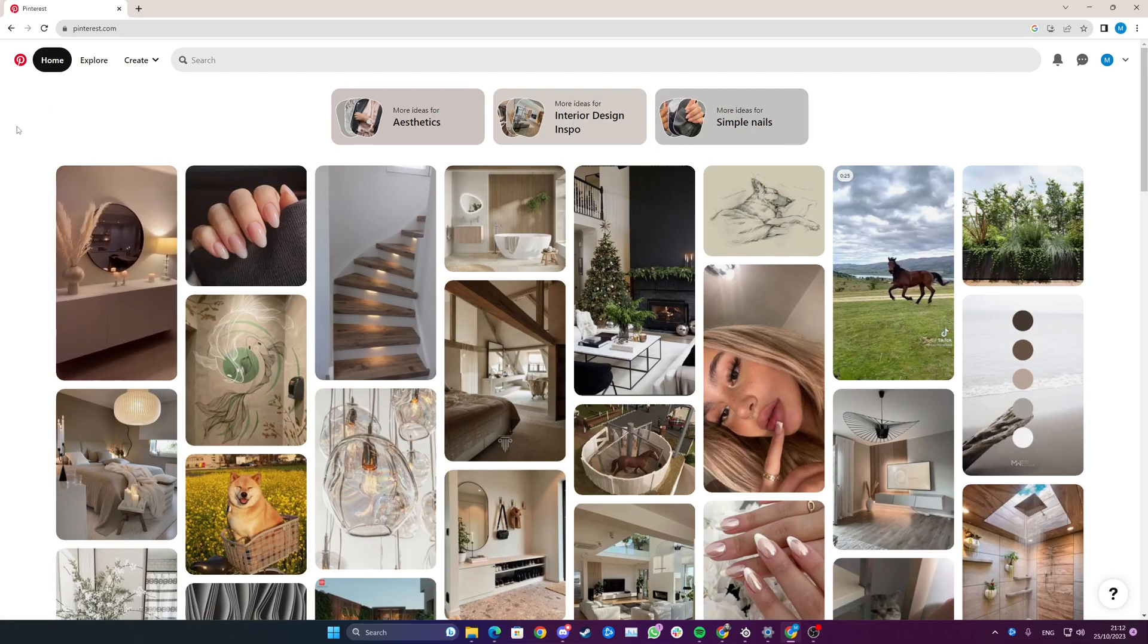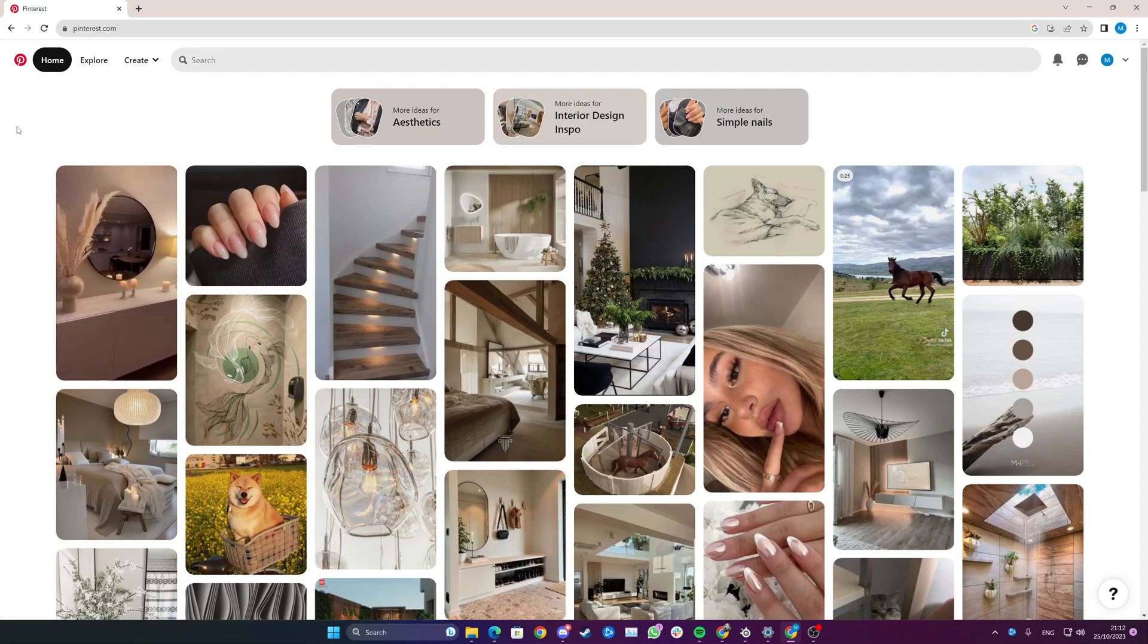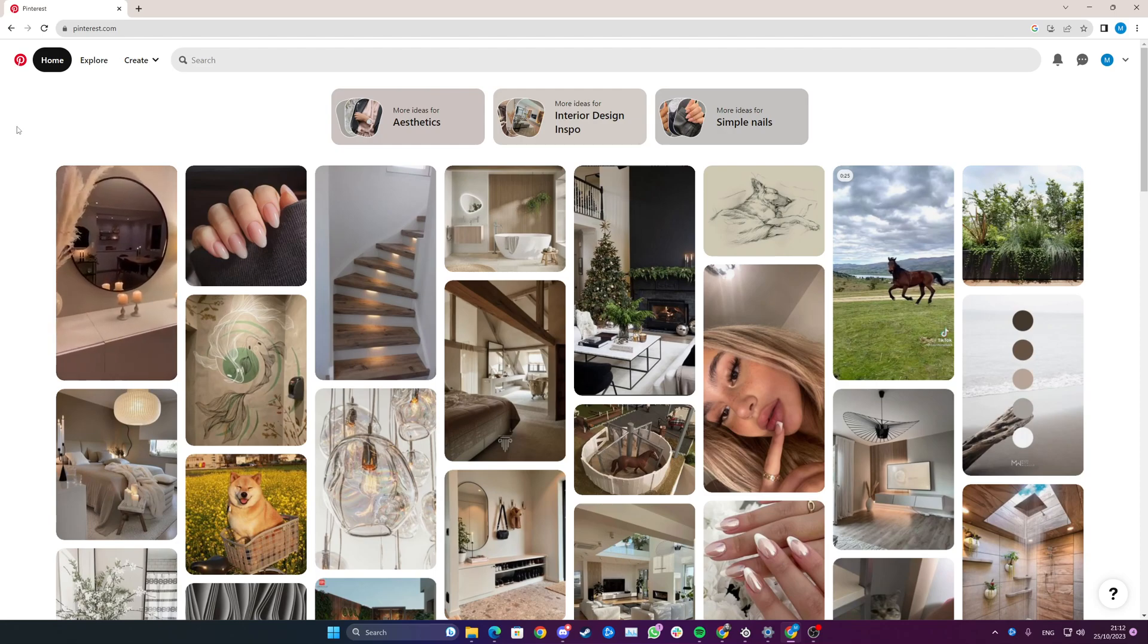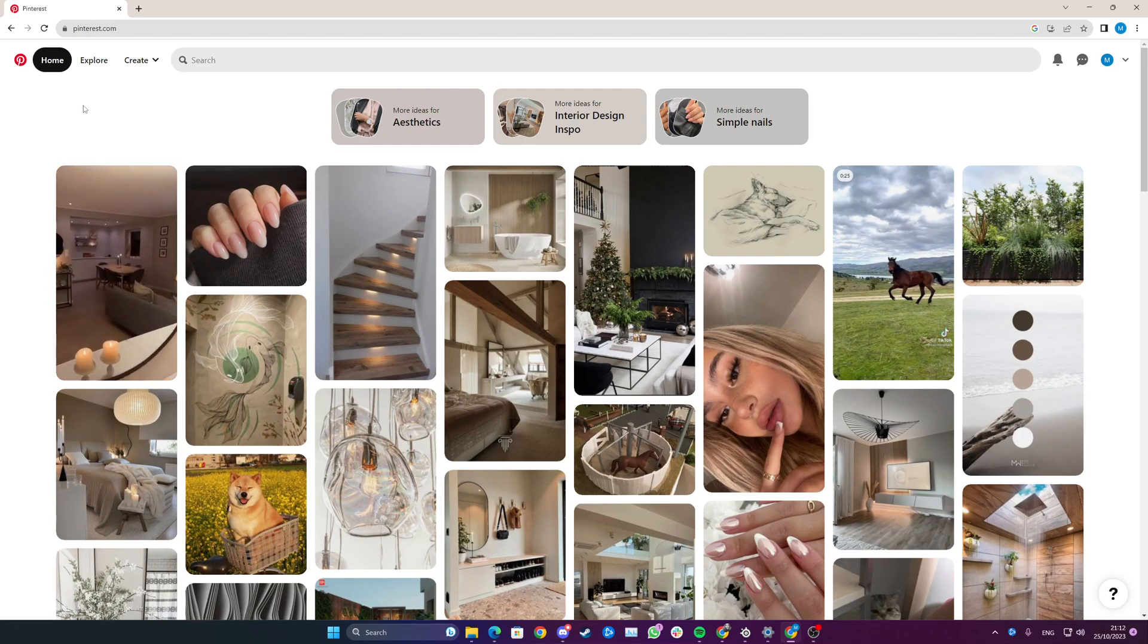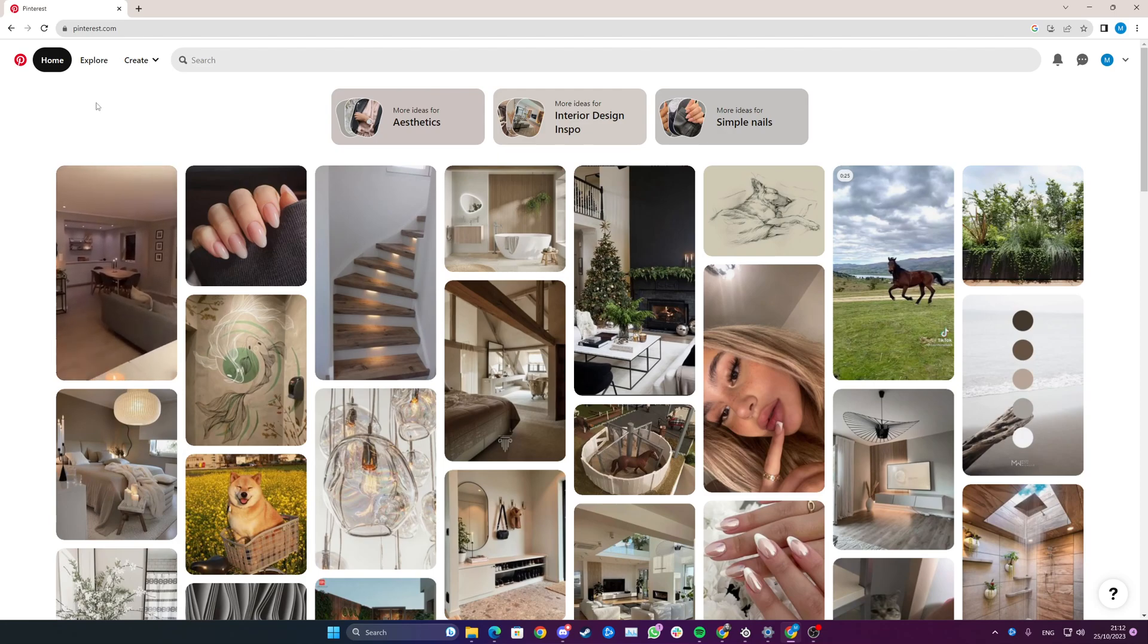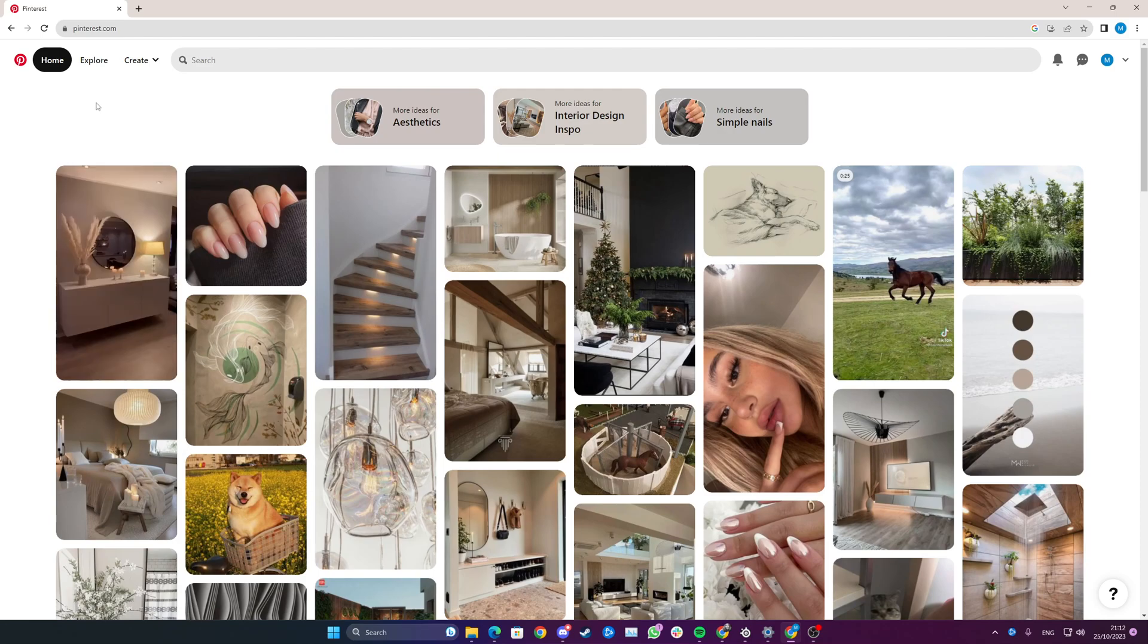Hi everyone, in this video I will teach you how to add dark mode to your Pinterest on desktop. To start with, I just want to note that it's actually not possible to do in Pinterest itself, but...